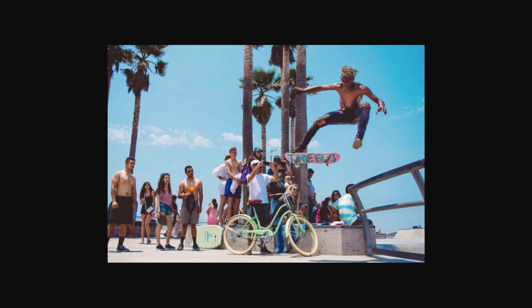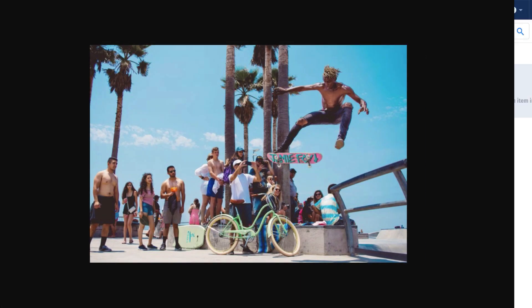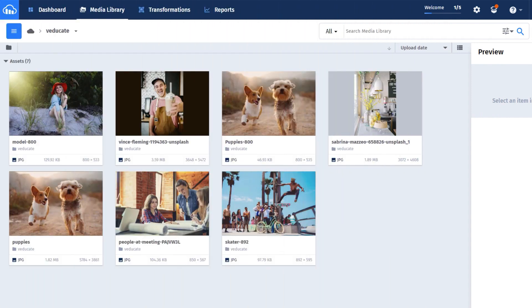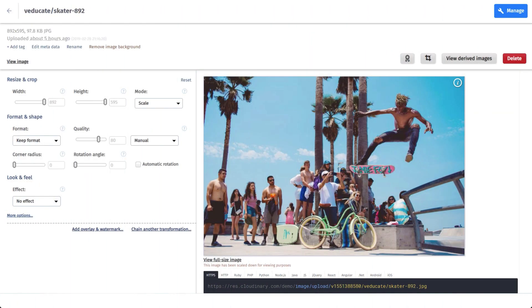As an example, we have this image of a skateboarder, which is 892 by 595. In our media library, let's find the image, then select the Edit icon to open up the transformation options.